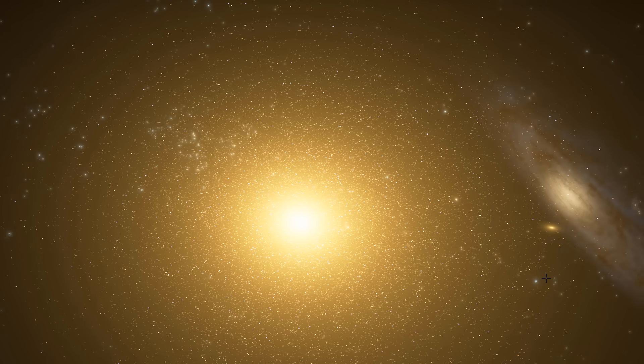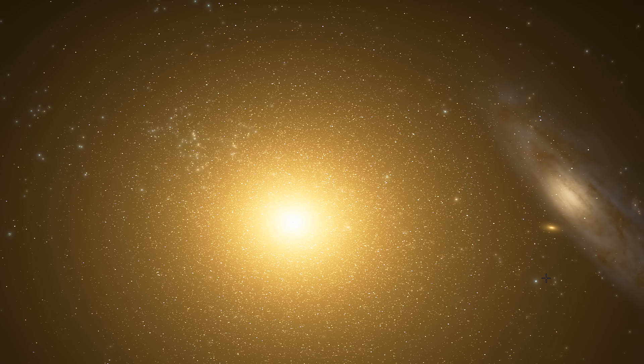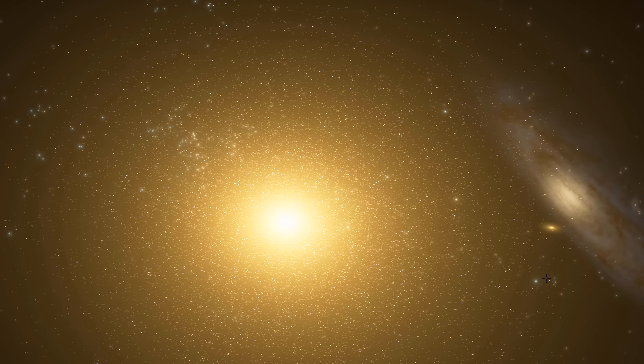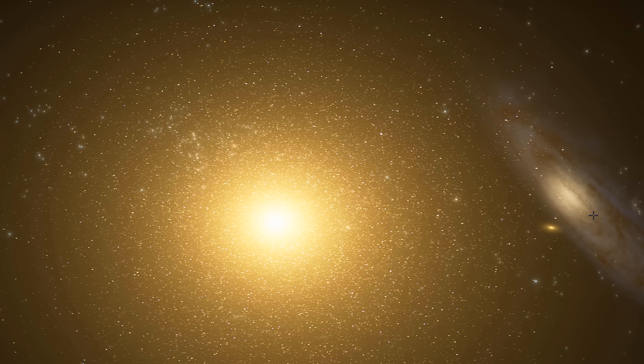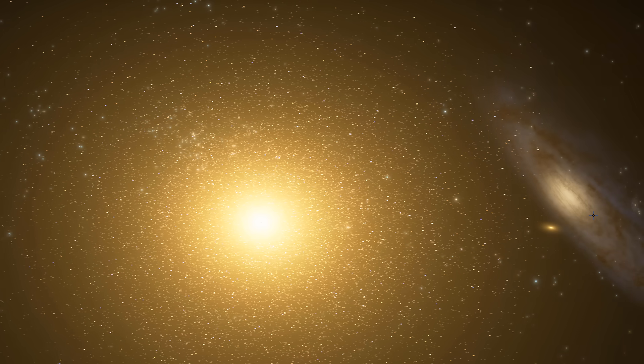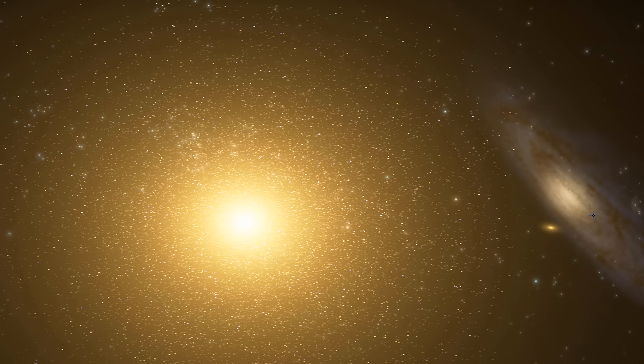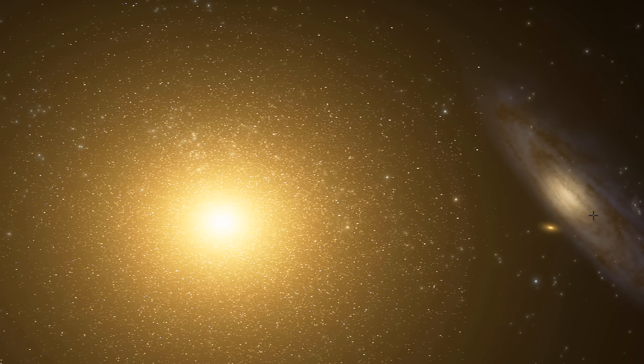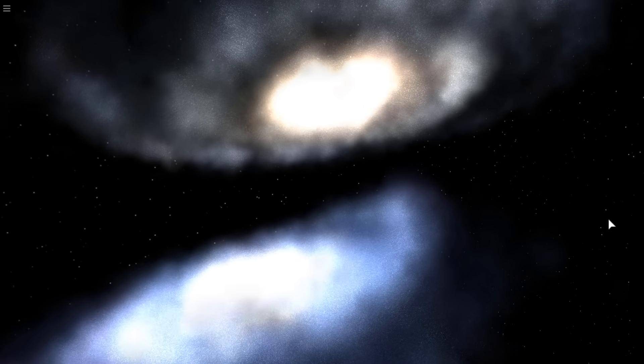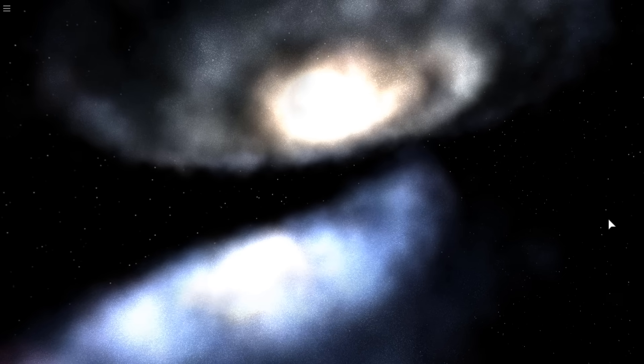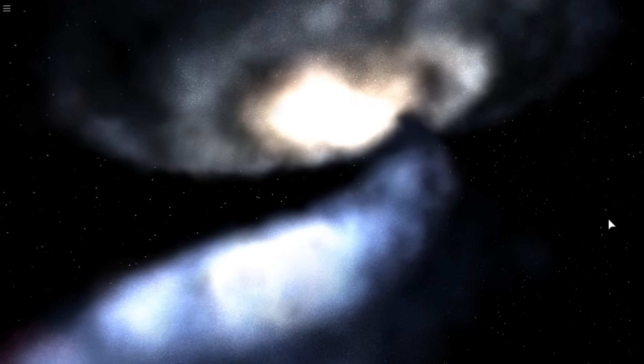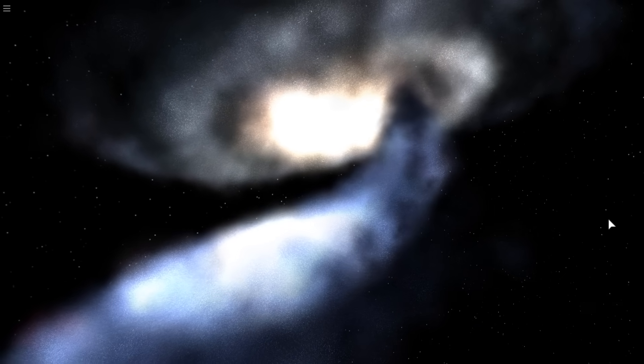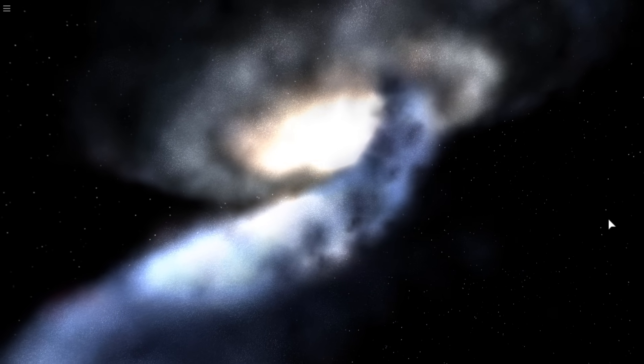And interestingly even though this collision only occurred about two billion years ago, in about four billion years this galaxy and also most likely the Andromeda galaxy are all going to become part of the Milkdromeda system. It's actually going to collide and combine with the Milky Way.